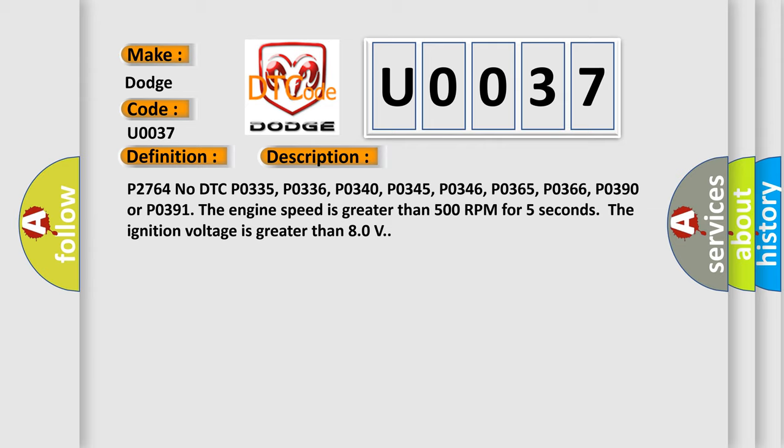P2764 No DTC P0335, P0336, P0340, P0345, P0346, P0365, P0366